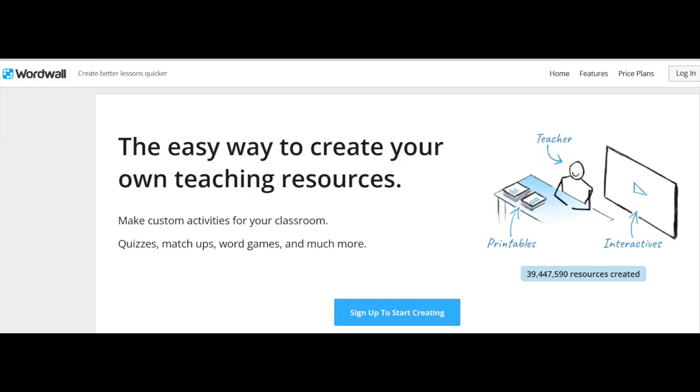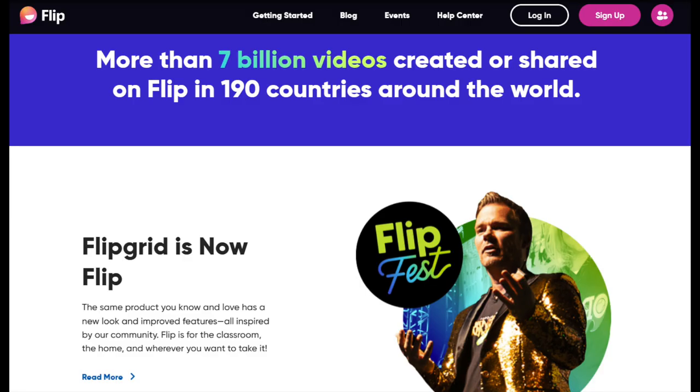One is WordWall, where teachers can develop online activities such as games and quizzes to develop accuracy at the word and sentence levels. Another is Flip, where they can have their young learners interact with each other to improve their fluency.